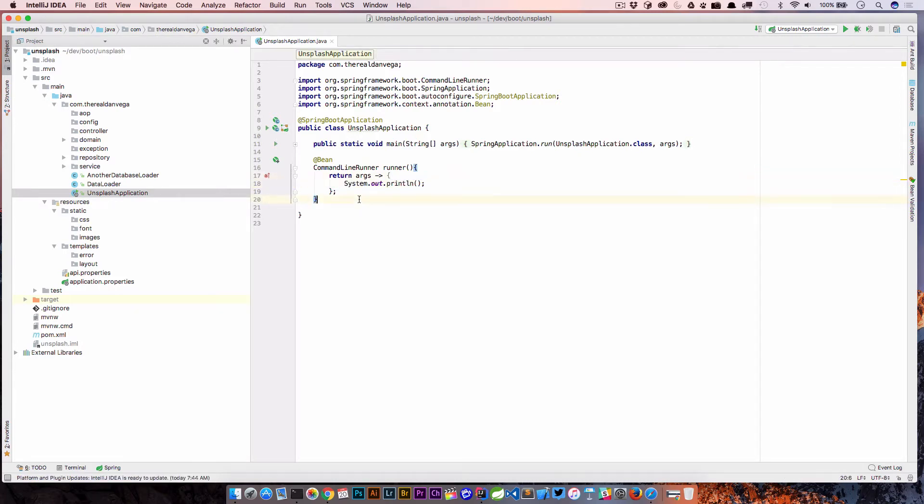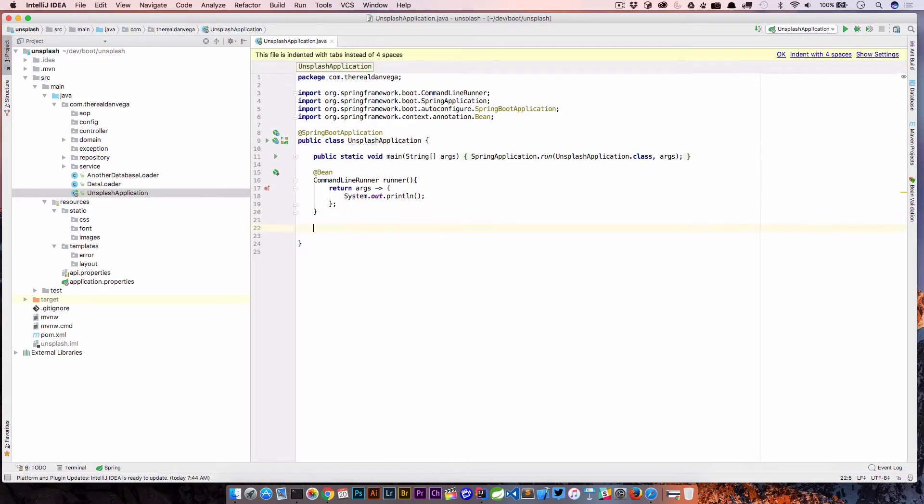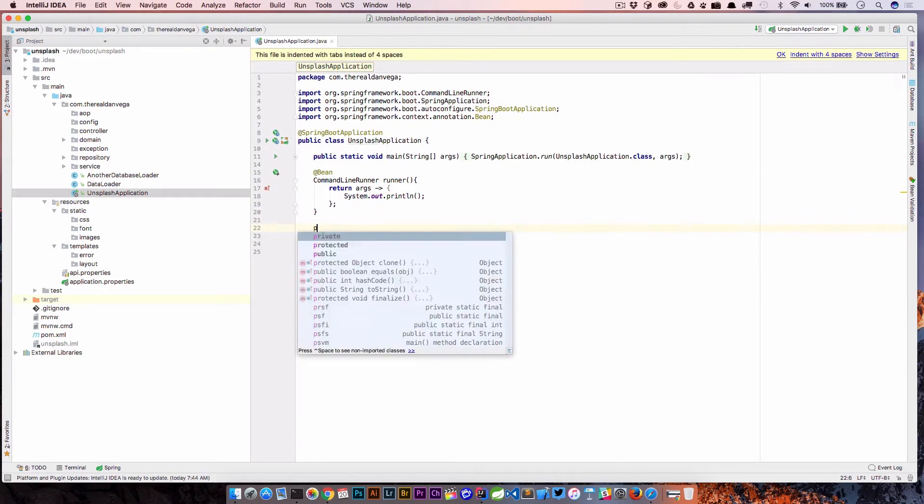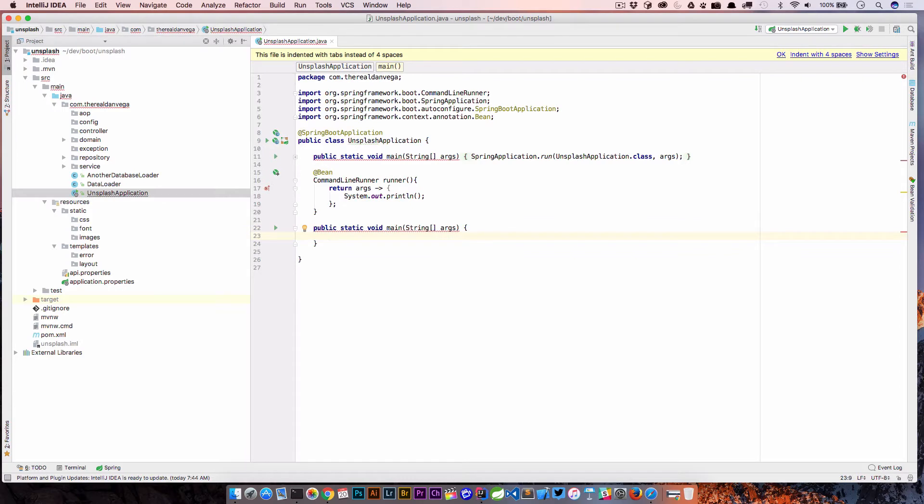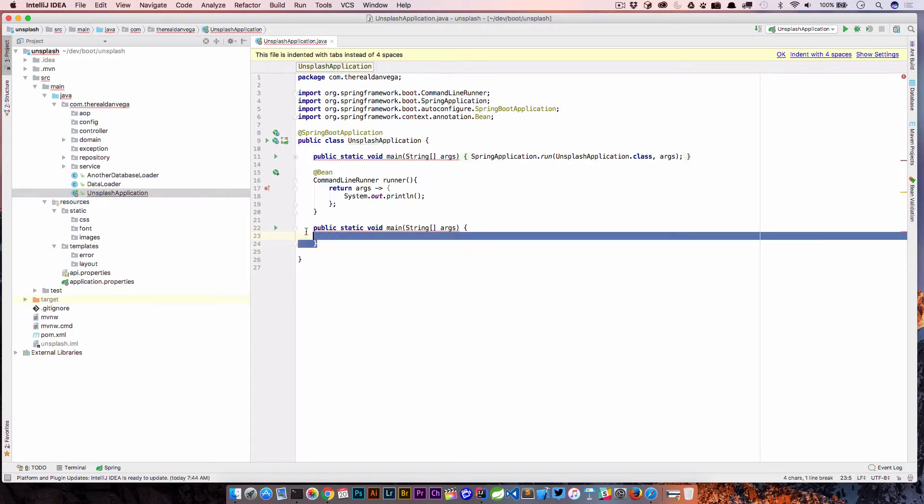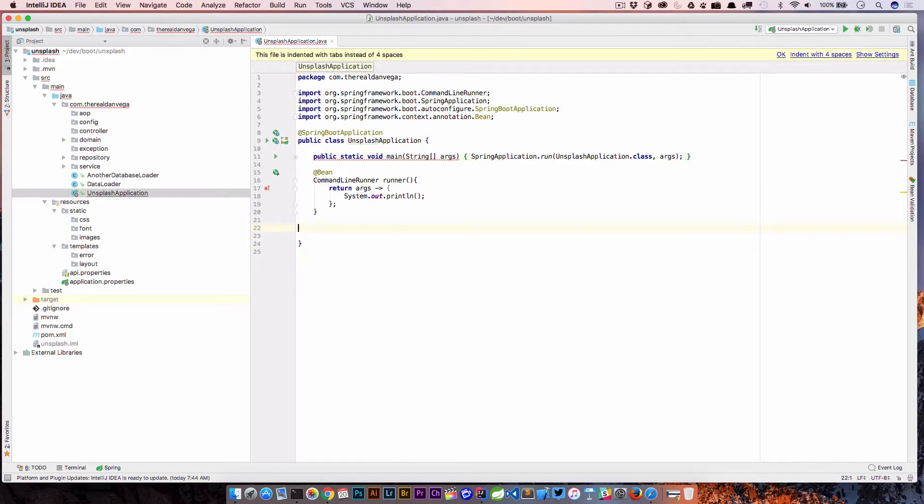You also may have seen people do "public static void main" and hit tab and then it writes out a public static void main for you. So that's really what a live template is. It's a shortcut to create some code.